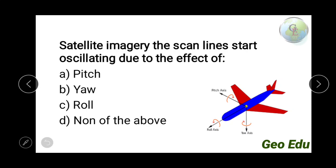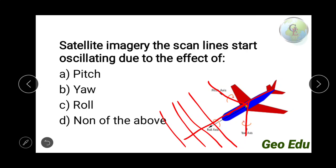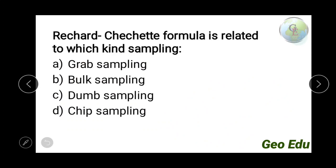Next question: in satellite imagery, scan lines start oscillating due to the effect of — option A pitch, option B yaw, option C roll, option D none of the above. As shown in the picture, the vertical downward axis from the center of gravity is the yaw axis, the longitudinal axis is the roll axis, and the transverse axis is the pitch axis. The oscillation of scan lines is due to movement in the pitch axis, so pitch is the correct answer.